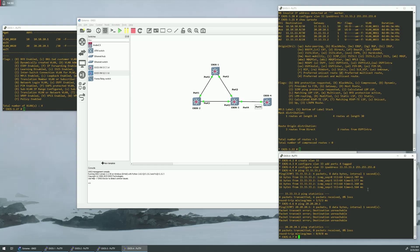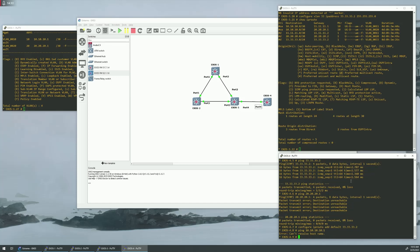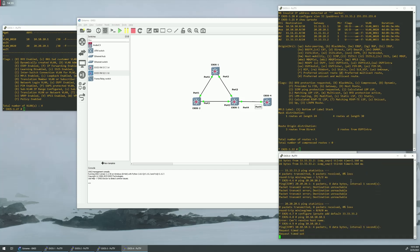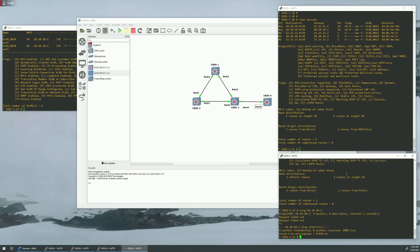So, the first thing we need to do is, we need to add a default route down on switch 4. And that's going to be going up to switch 3. Can we try to get through now? 10.10.10.1. So, we still aren't able to get through. Well, why is that?